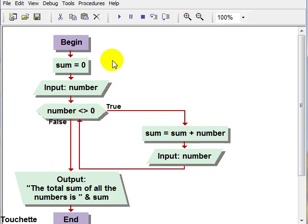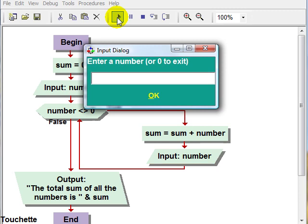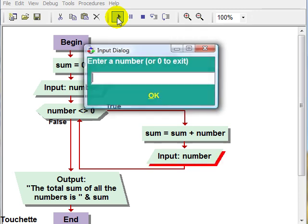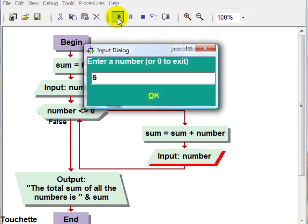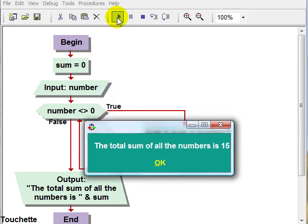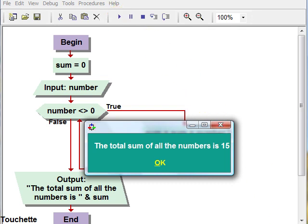So we can enter any number of numbers here, and I'll test it out. We'll put in one, two, three, four, and five. And then lastly, I'll say zero to quit, and it should give us our sum of 15. And that's how sentinel control loops work. Thank you. Bye.